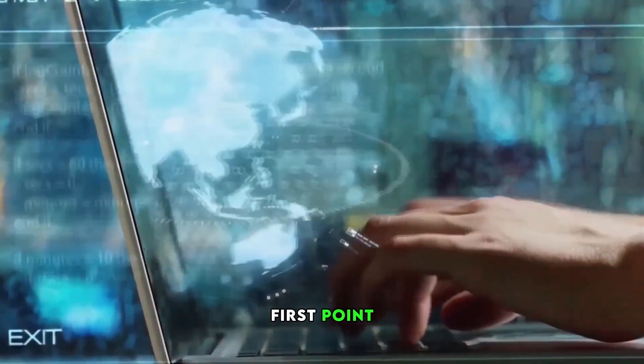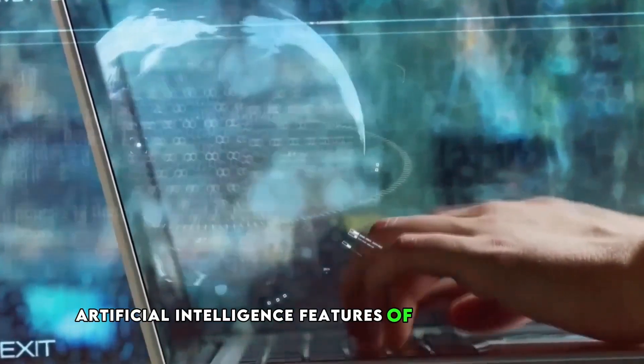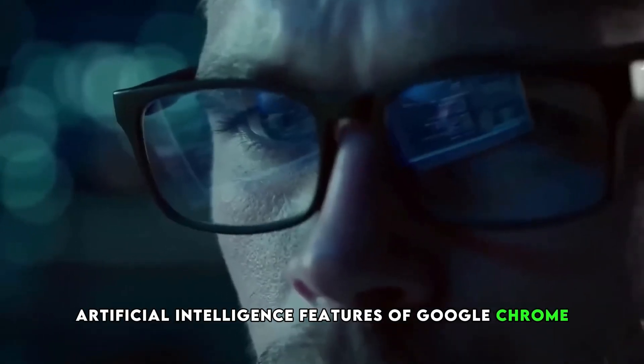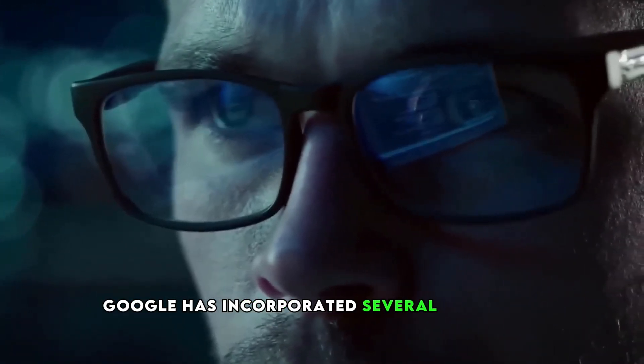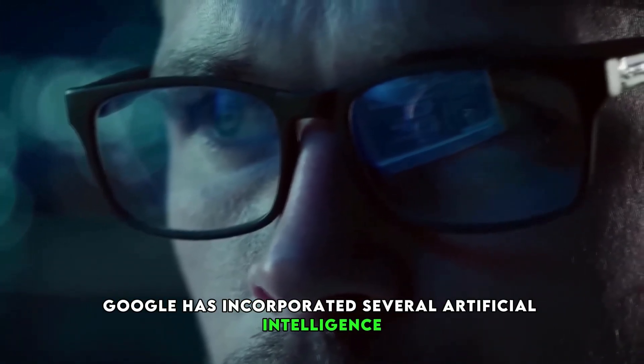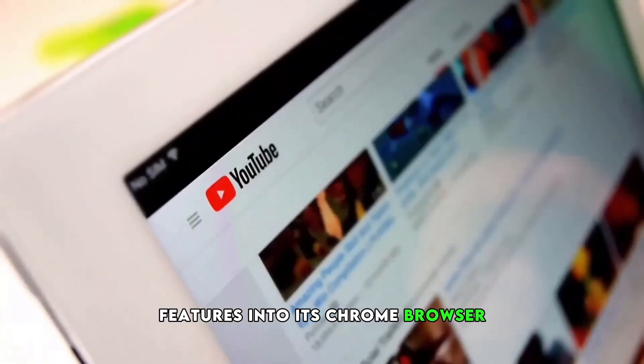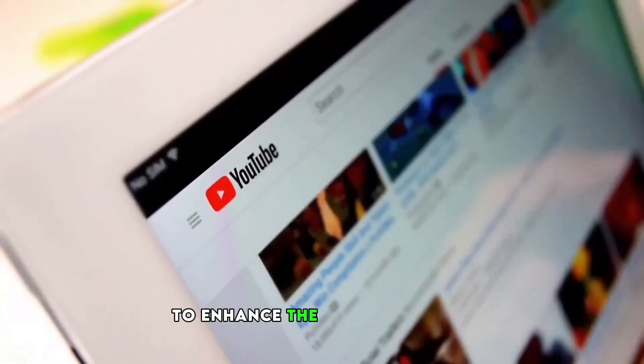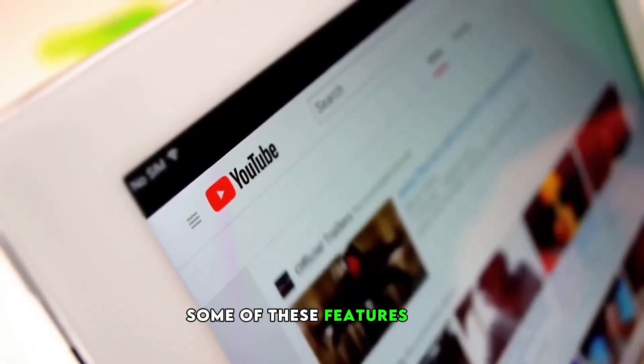First point, artificial intelligence features of Google Chrome. Google has incorporated several artificial intelligence features into its Chrome browser to enhance the user experience. Some of these features are: